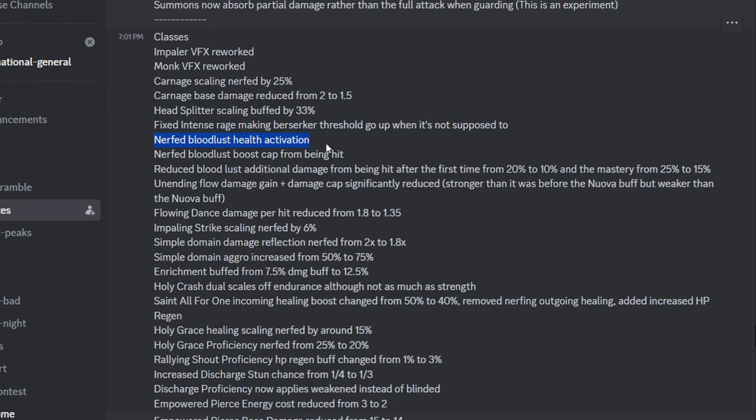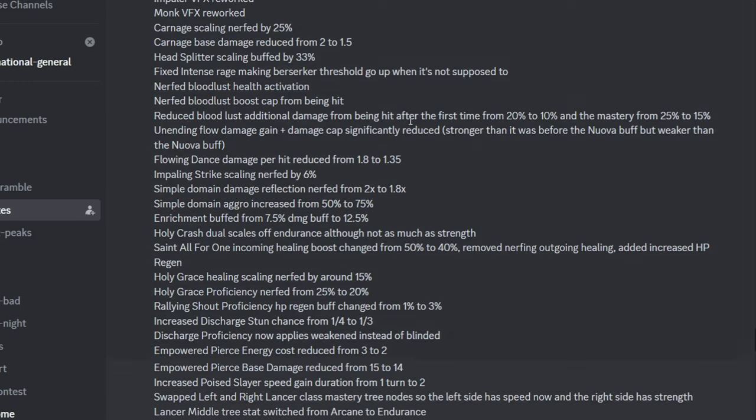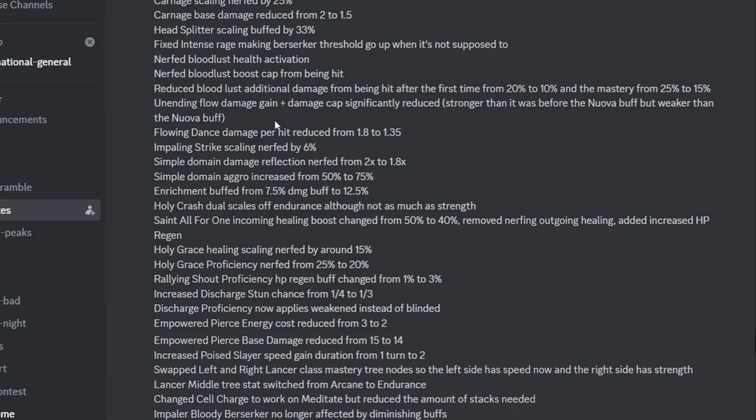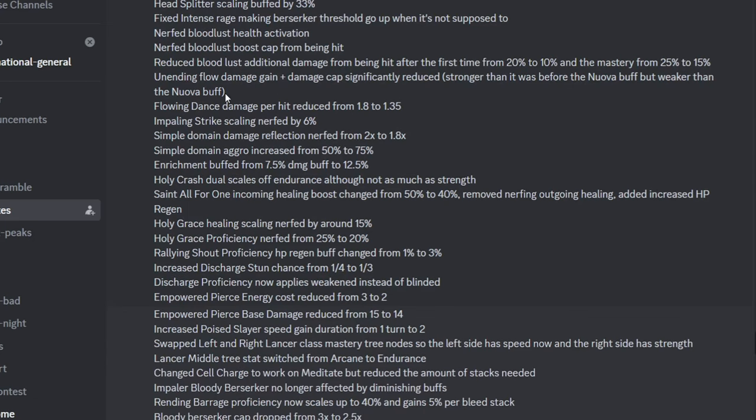And then they nerfed the Bloodlust health activation and the cap that I interpreted as meaning it's easier to get to activate it, but you'll get less damage from it. And then they also reduced the additional damage from it after being hit the first time and the mastery, so that passive is now a lot weaker now. So Berserker got gutted pretty badly from that, I'd say.